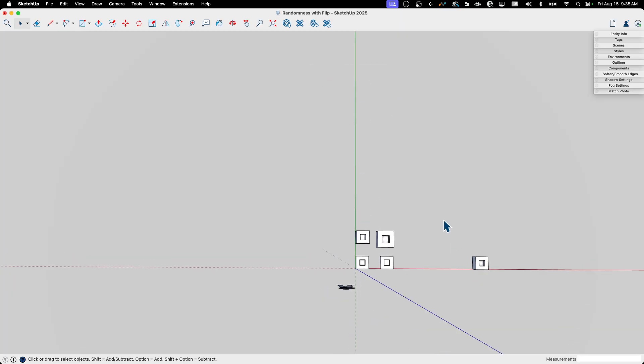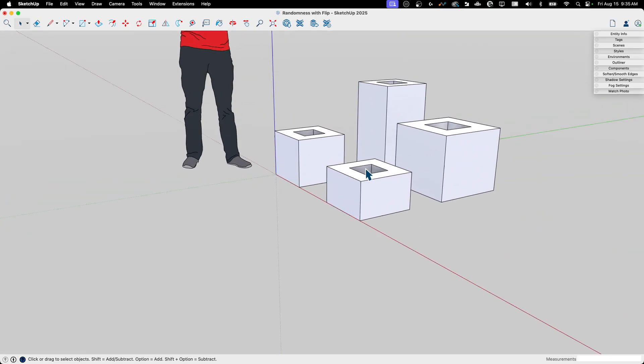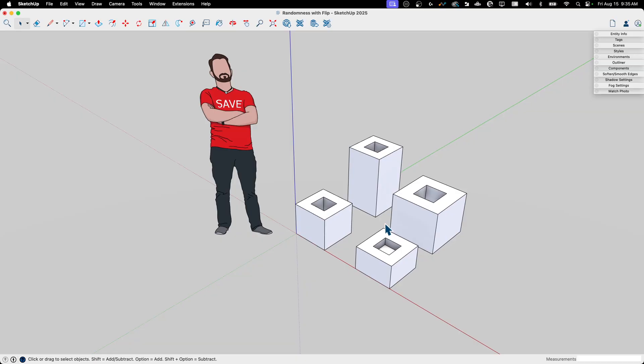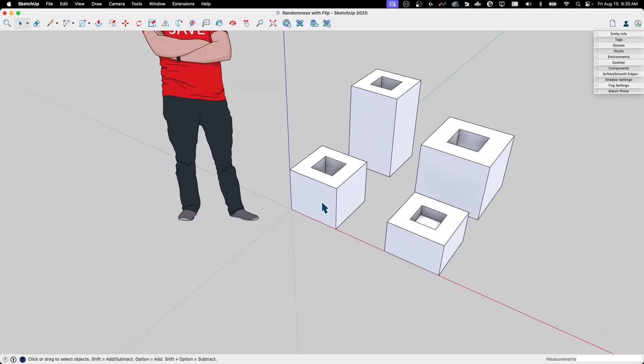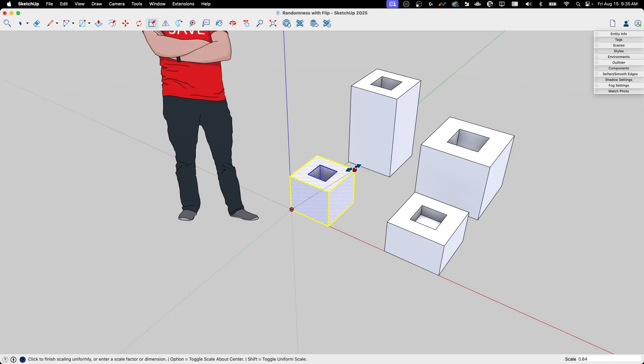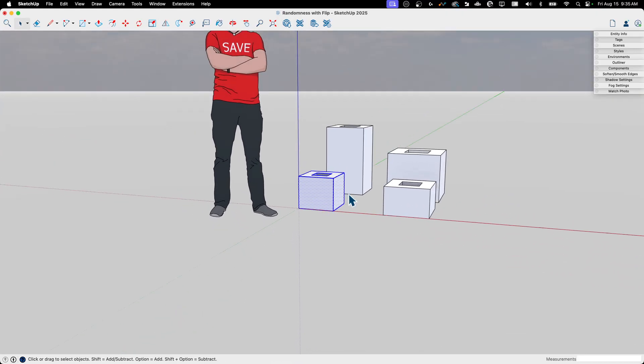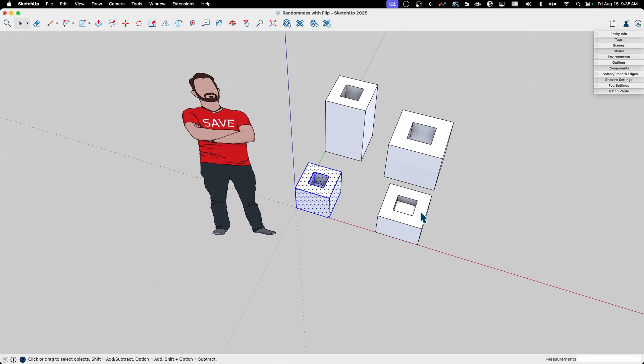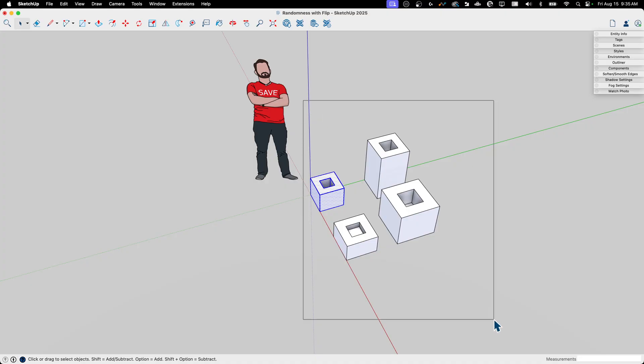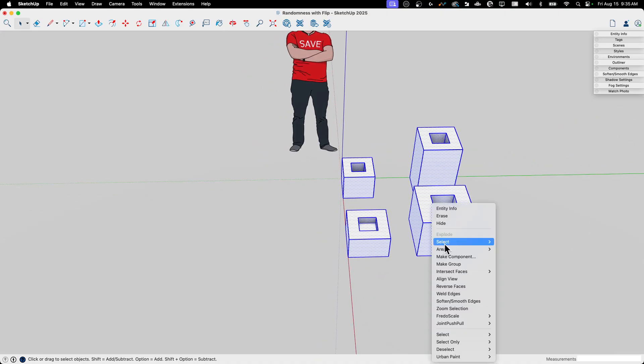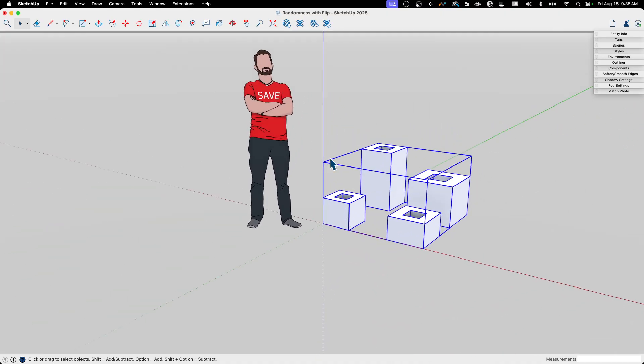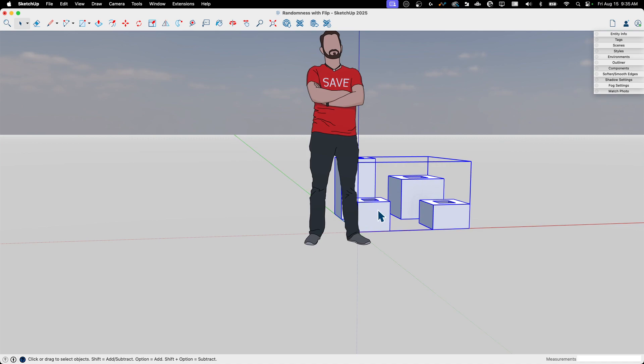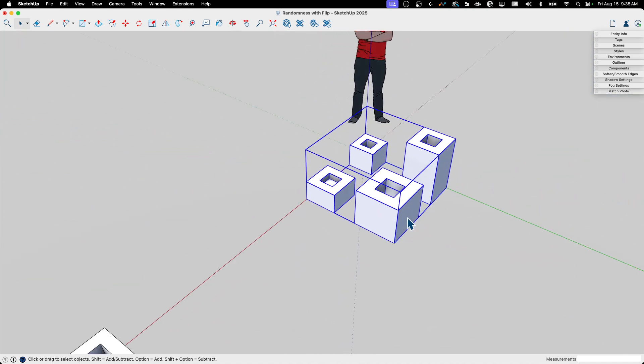So what I'm going to do is I'm gonna get rid of that. I'm going to add, maybe let's add a little bit more variance. Let's take this one and just scale it this way a little bit. So we get even more visual texture, I'll call it. And I'm going to grab all of that and I'm going to make it into a group. So my group is now a copy of four of these.